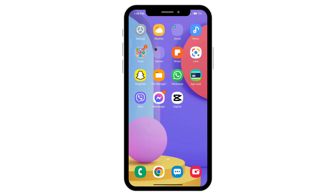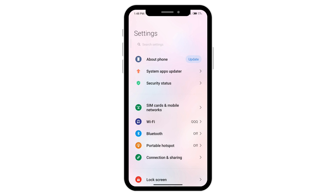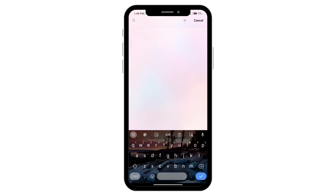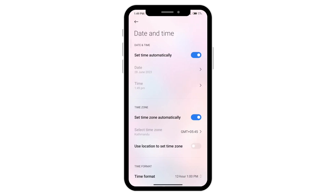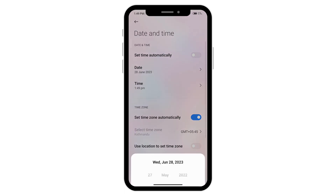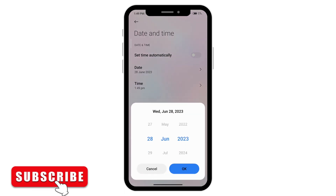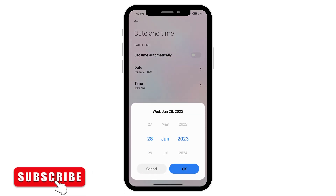Then go over to your phone settings and search for the date and time by tapping search settings. Turn the set time automatically off, then go to the date and set it to one month after your account was banned.